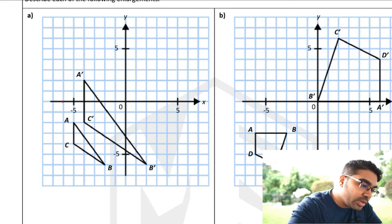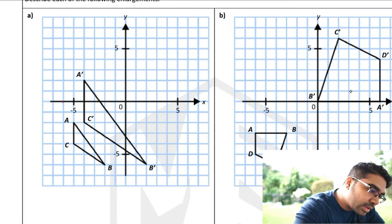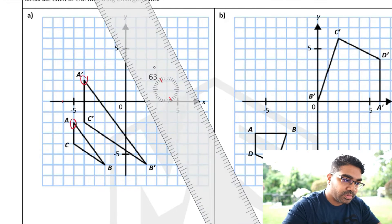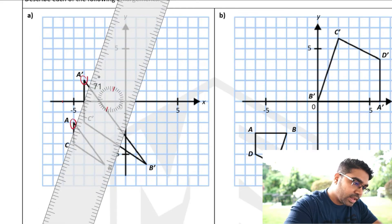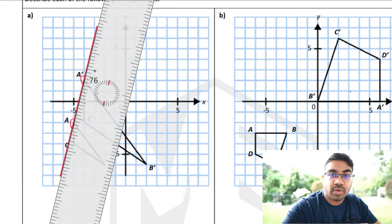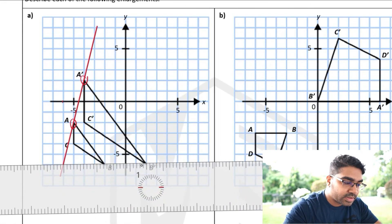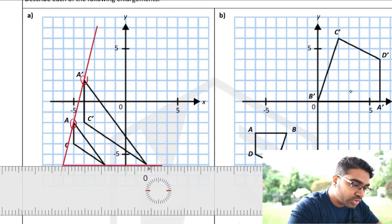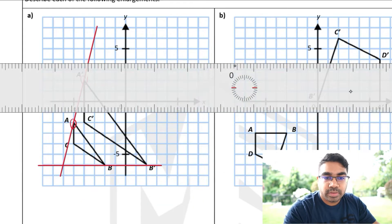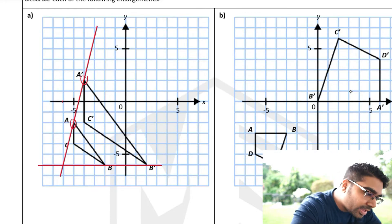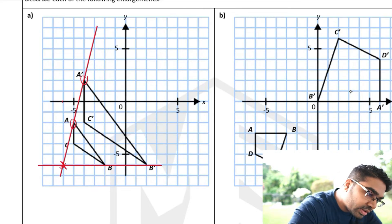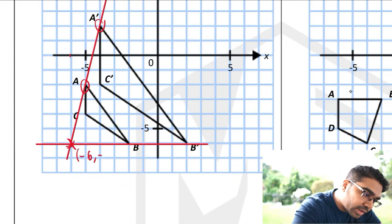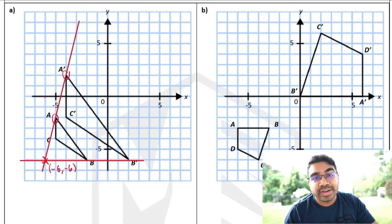To find the center of enlargement you need to find one set of vertices — the object and the corresponding image — and then join them together with a ruler, extending the line. Do the same for another set of vertices, for example B and its corresponding image, and C as well. You will find that all of them intersect at the same point, and that point of intersection is the center of enlargement. In this case it's negative 6, negative 6.